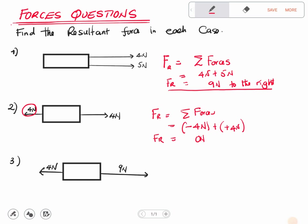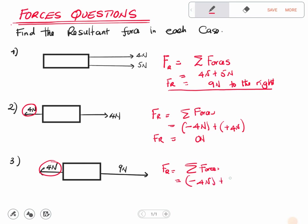Next is question three, where we have a bigger force going in the positive direction and a smaller one going in the negative direction. The resultant force is the summation of these forces: negative 4 Newtons plus positive 9 Newtons. Nine minus four gives us 5 Newtons. The direction follows the bigger force, which is going to the right, so the answer is 5 Newtons to the right.